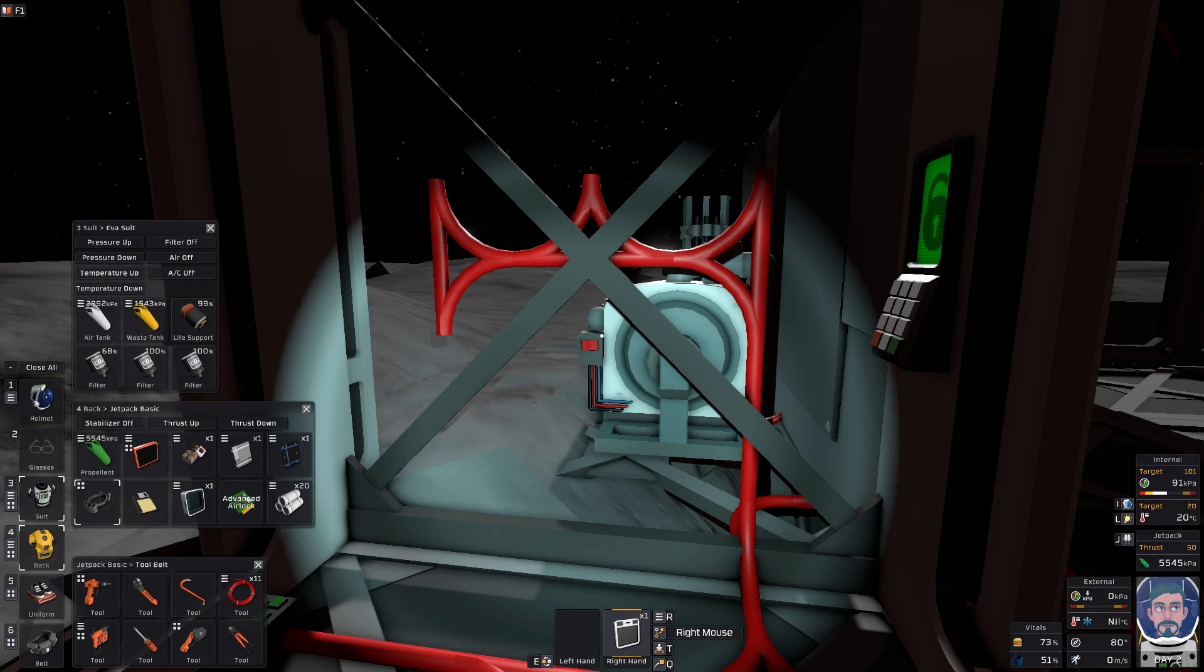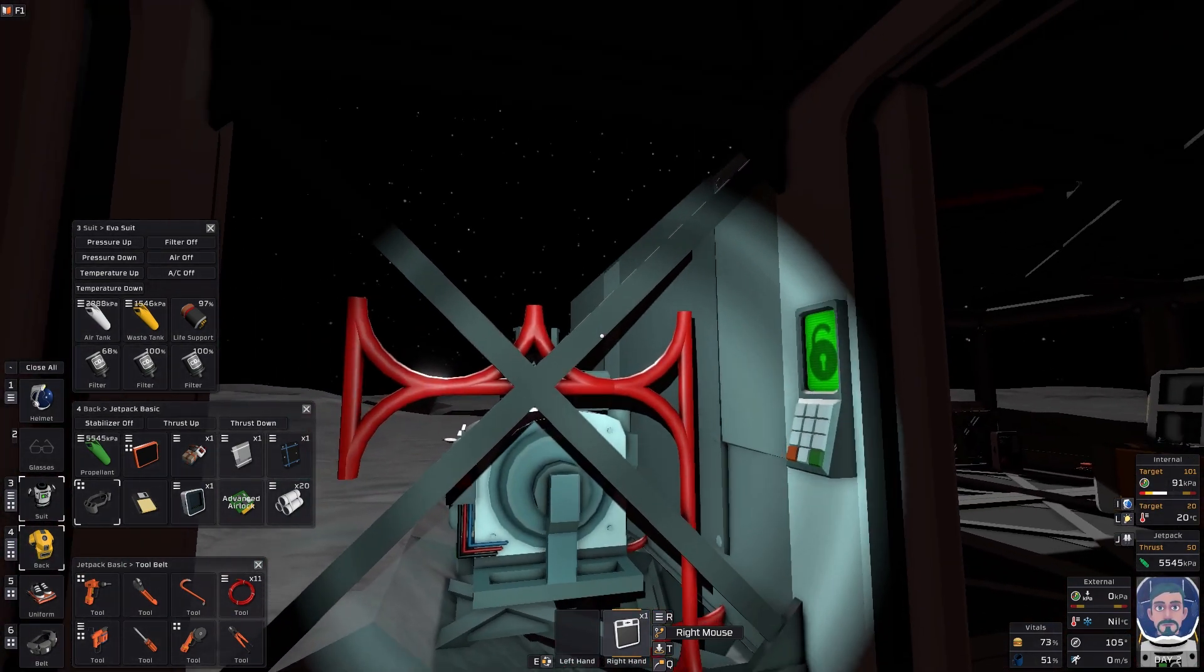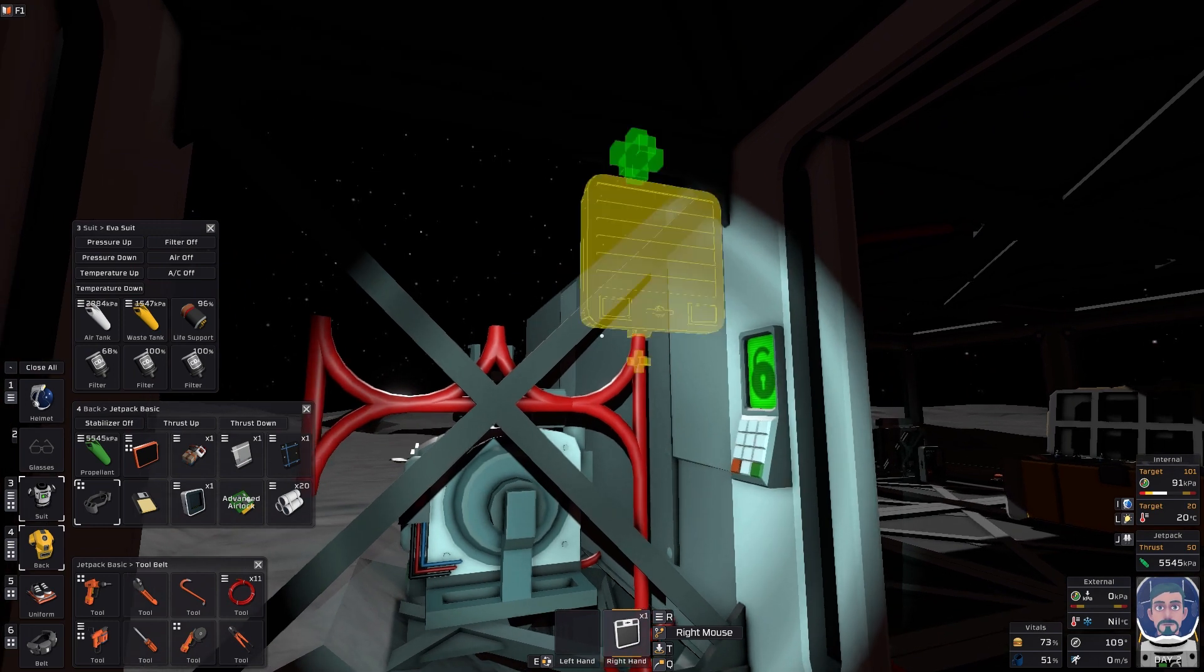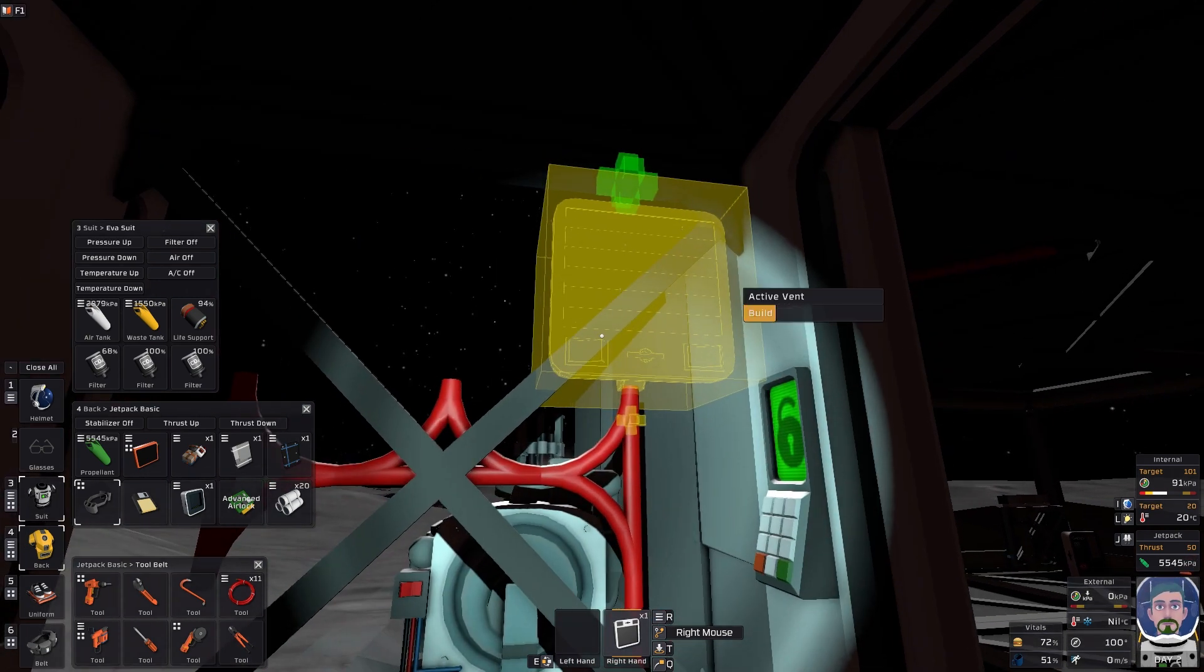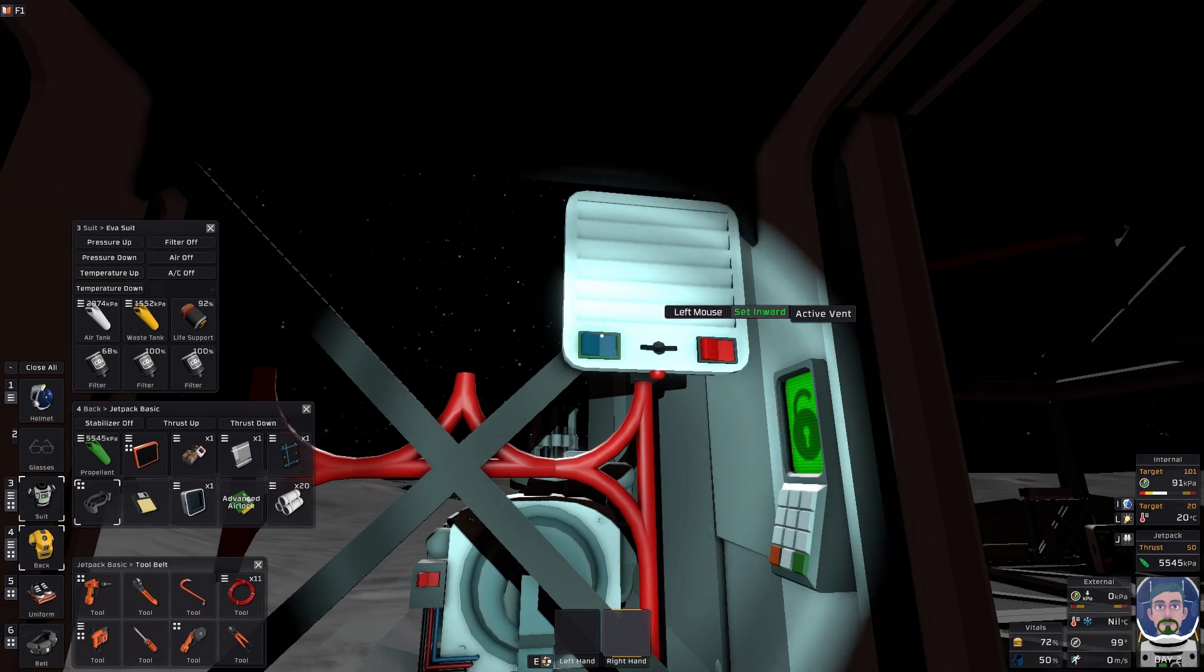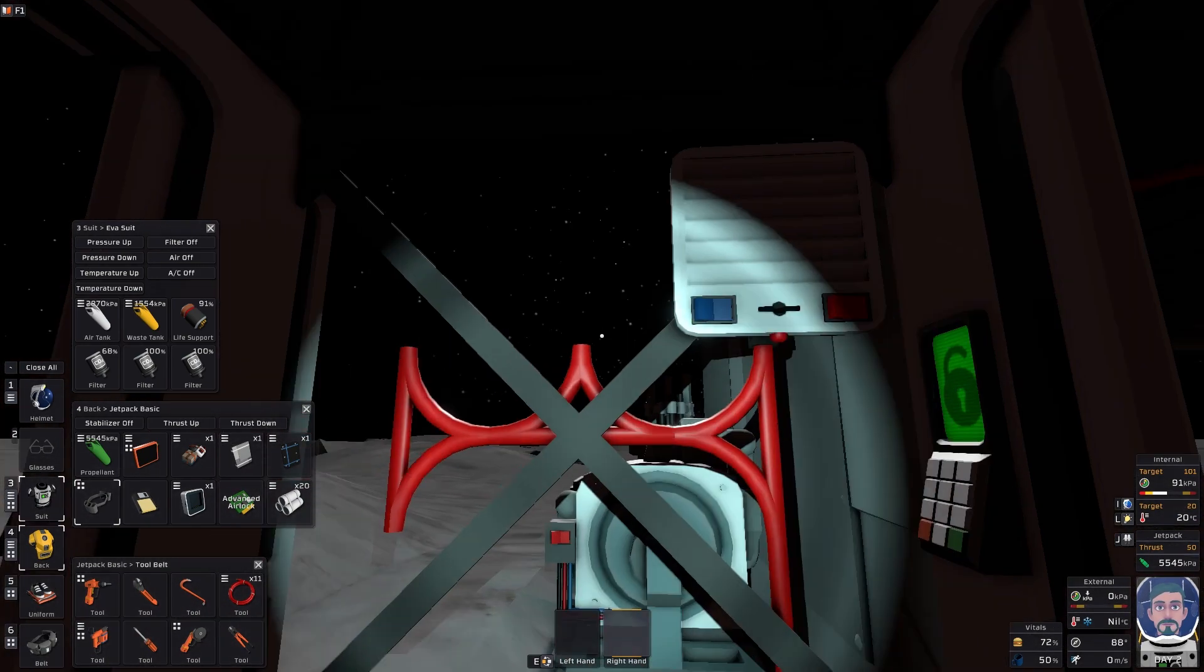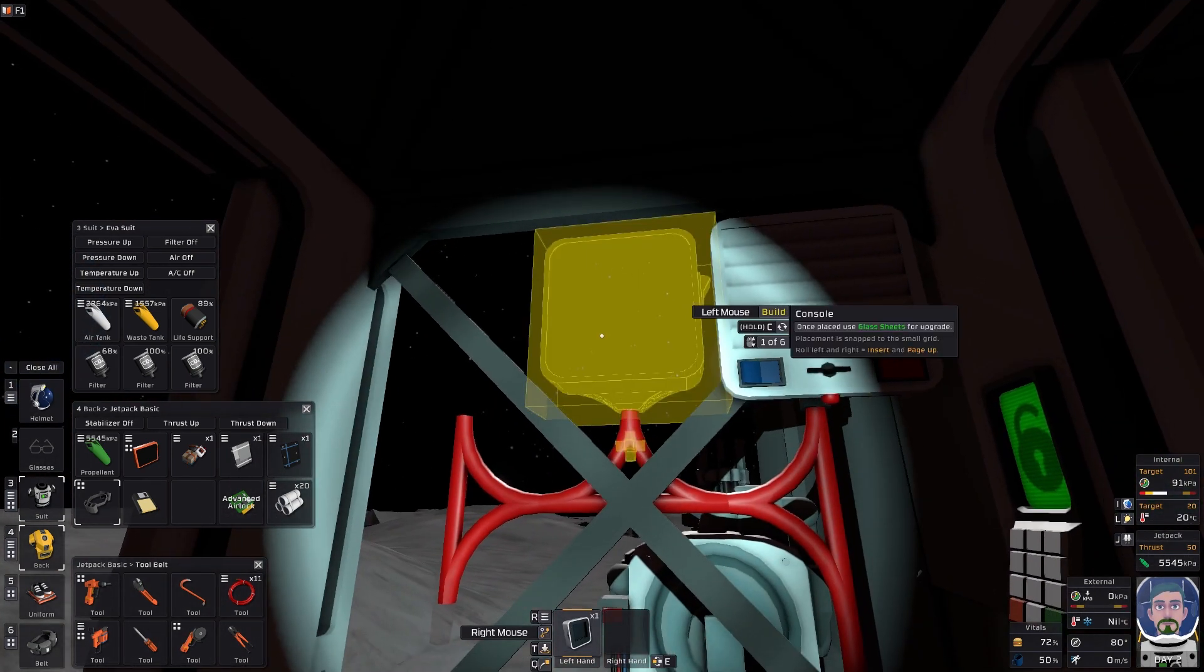First thing you're going to do is that wherever you decide whatever wall is going to be your paneled wall, you're going to find your active vent and you're going to put one here. But you can't use it, it's very important, you'll blow things up. So we're going to put that up there but we're going to ignore it, we're going to pretend it doesn't work.